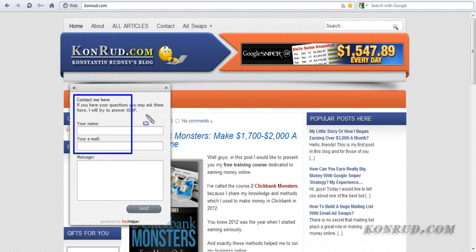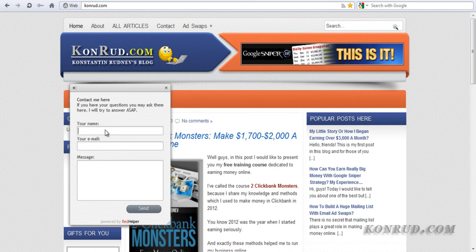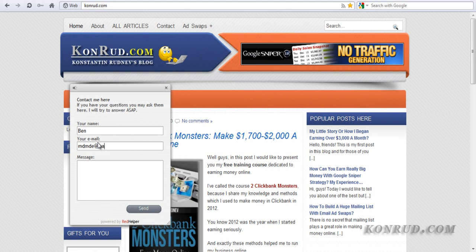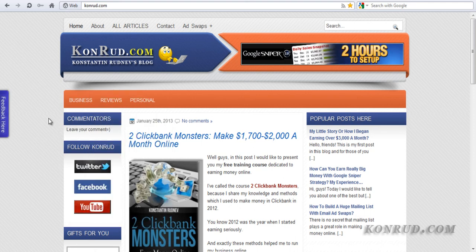We can test this form — we can write something and send our message to check it. My name is, for example, Ben. Email — something like that. And message — for example, hello, hi. Let's send. And this message should go to my email box. Let's go to my email and check it. I will open another browser — Google Chrome for example — and go to my email.